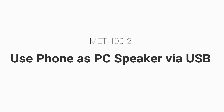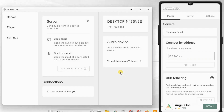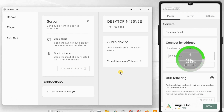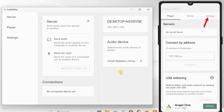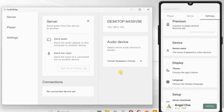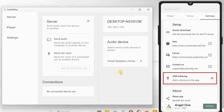Method two: use your phone as a PC speaker via USB. If you don't have Wi-Fi or if you find the wireless connection laggy, you can use Audio Relay in USB mode. Connect the Android phone to your PC via USB cable. Then in the Audio Relay Android app, go to Settings and make sure USB tethering is enabled.